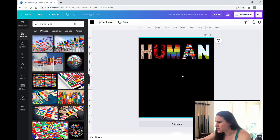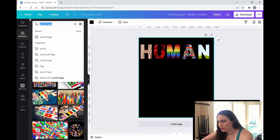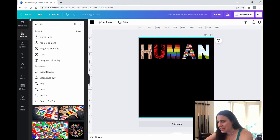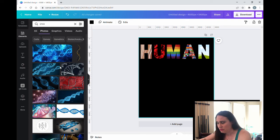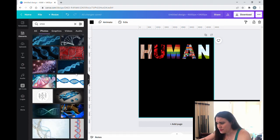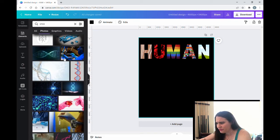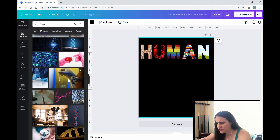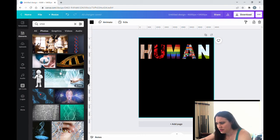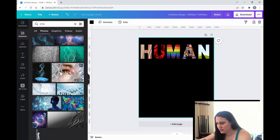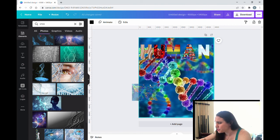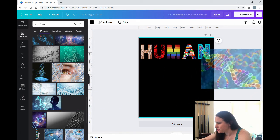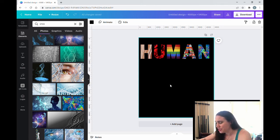And then lastly, I think I'm going to go for a DNA strand. So I'm going to come up here and I'm just going to type in DNA. It's still on photos. I'm going to scroll down, see if I find any good pictures of DNA that I like. I like that one. That's kind of bright. Okay, perfect. So now I have human with all of my images that I like in it.